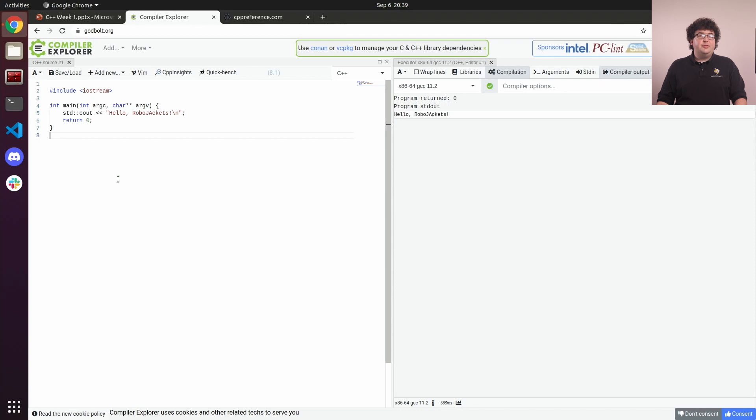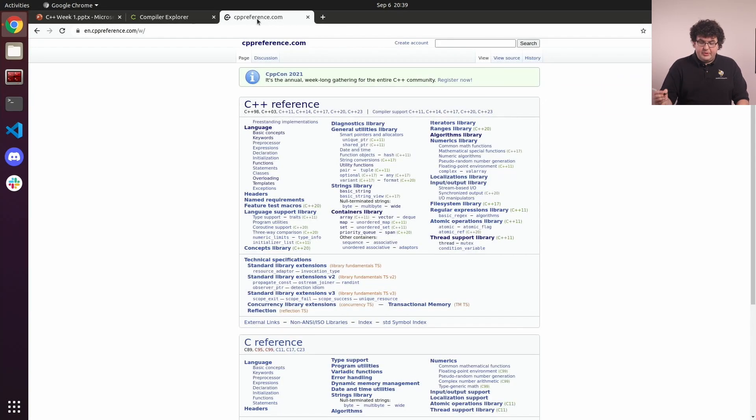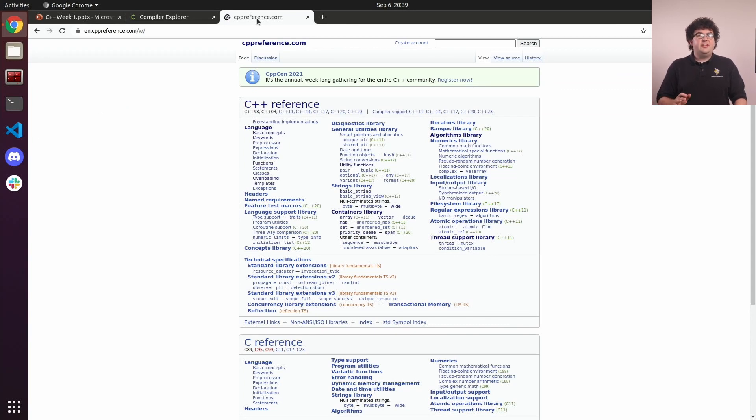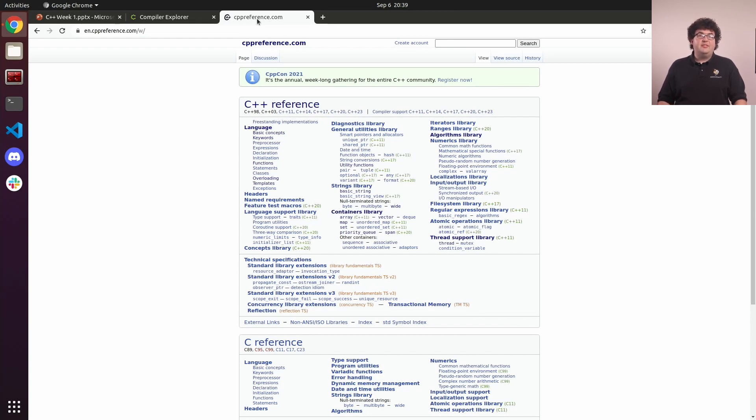This is a good opportunity to talk about one more resource that's very useful when working in C++: Cppreference.com. This website hosts detailed documentation for the C++ language and standard library. It has wiki-style pages for just about every utility and concept available in the C++ standard, complete with examples.